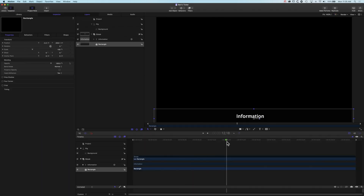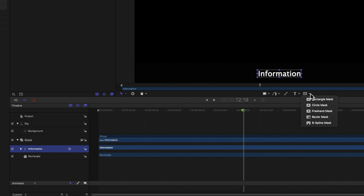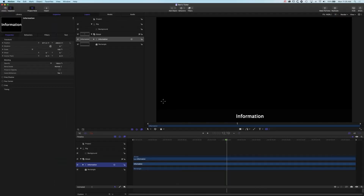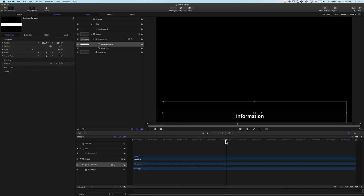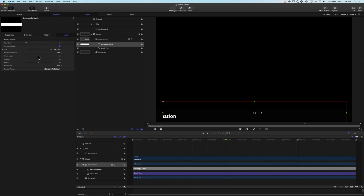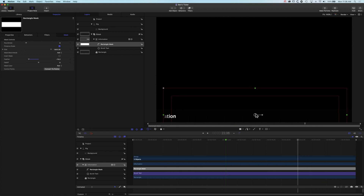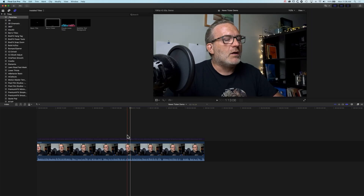In our ticker we have a group of two objects: the information and the rectangle. The type is the information scrolling across. If we highlight this and come to our Masks, we'll grab a rectangle mask and draw it across. Now I've added a mask to the information layer so it disappears when it goes outside that mask. Coming up to the mask options in the inspector I can feather that mask — I'll feather it inward with a minus number and make it a bit taller so the feathering only affects the left and right sides. Then we'll save this and come back into Final Cut Pro.